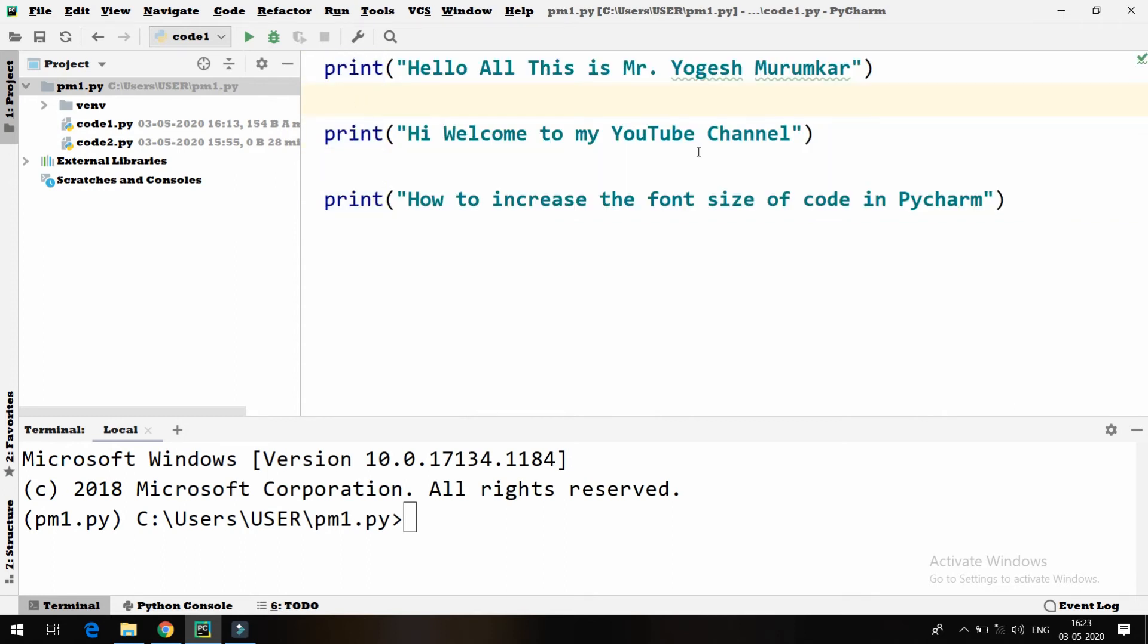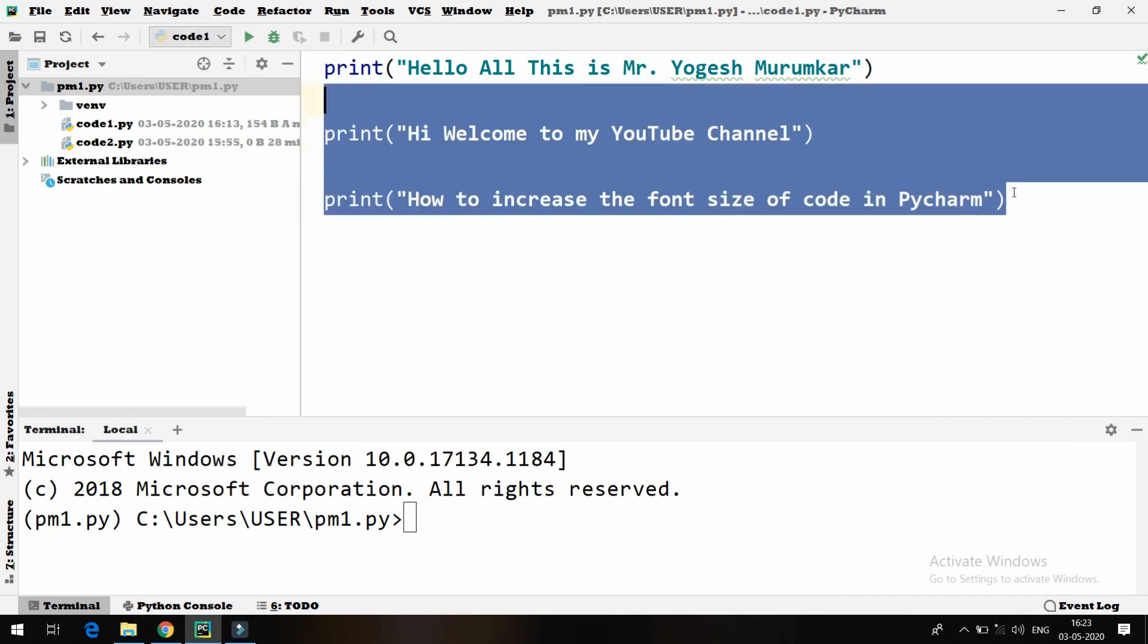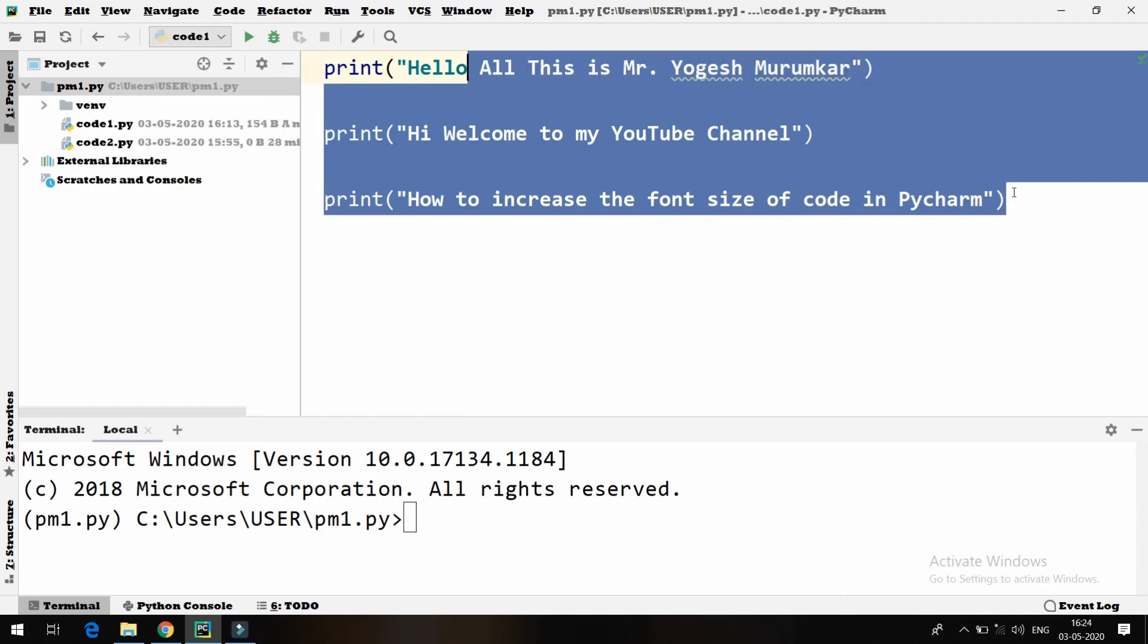But what I have observed is many people who create videos with the help of PyCharm, they are using very small size font. So yeah, it is available.